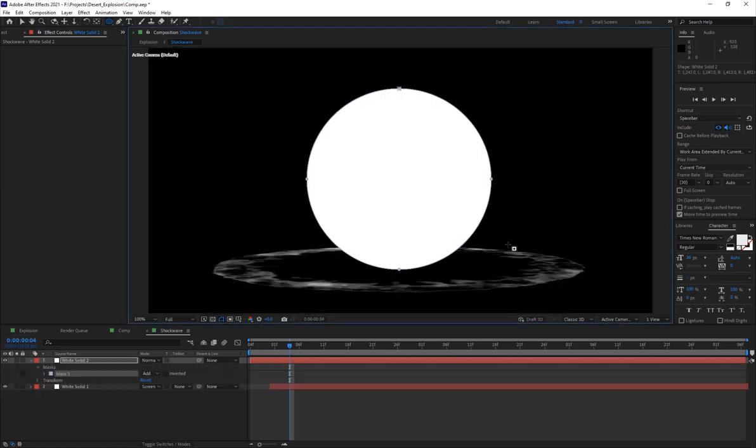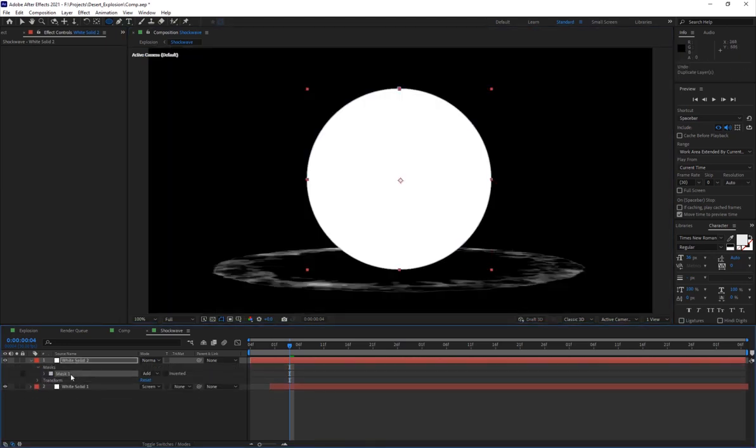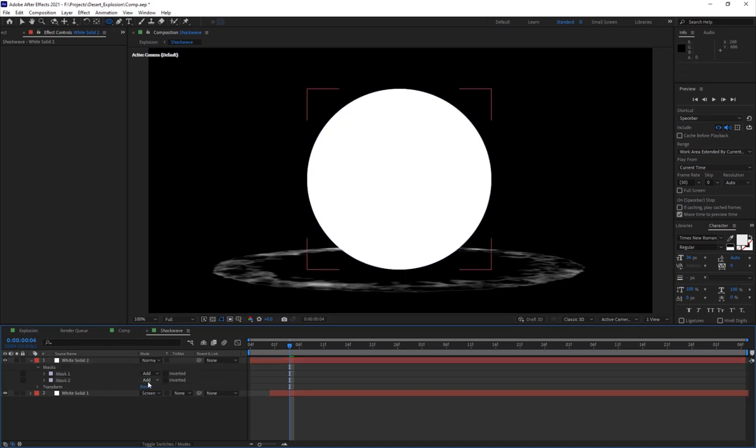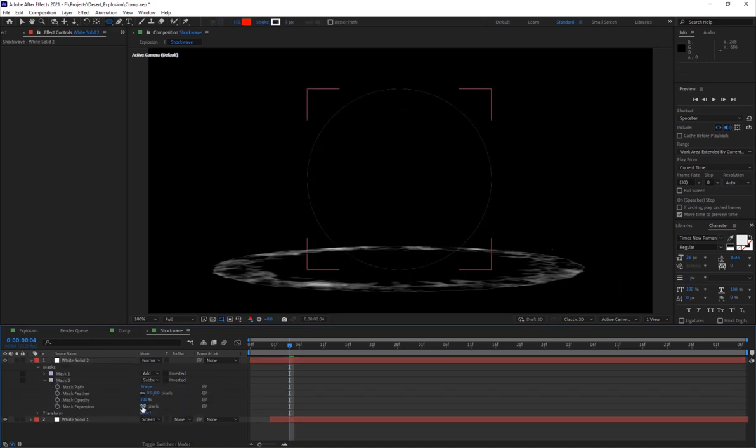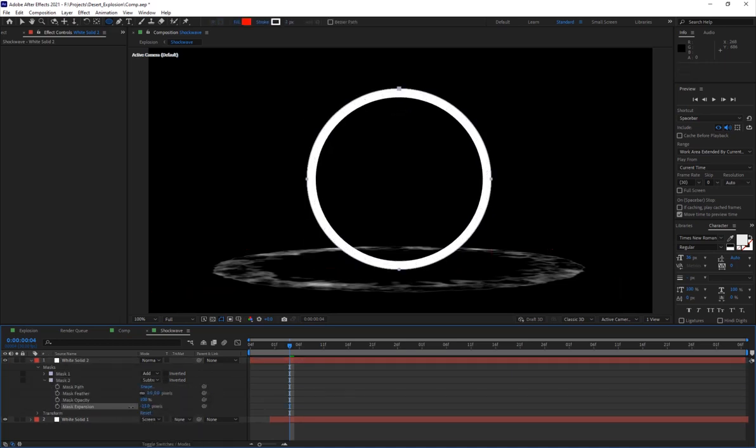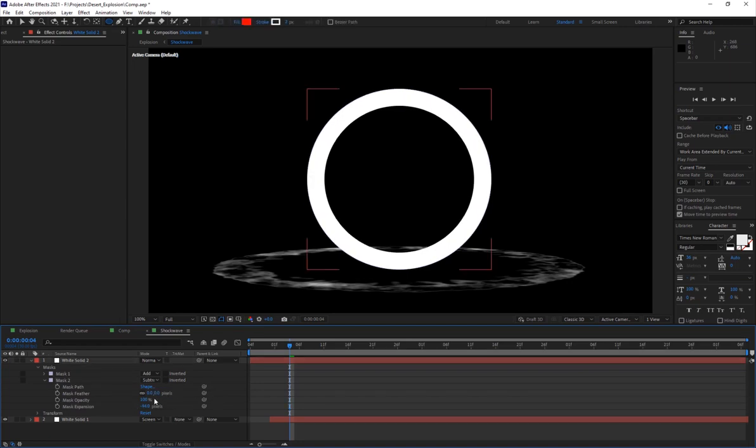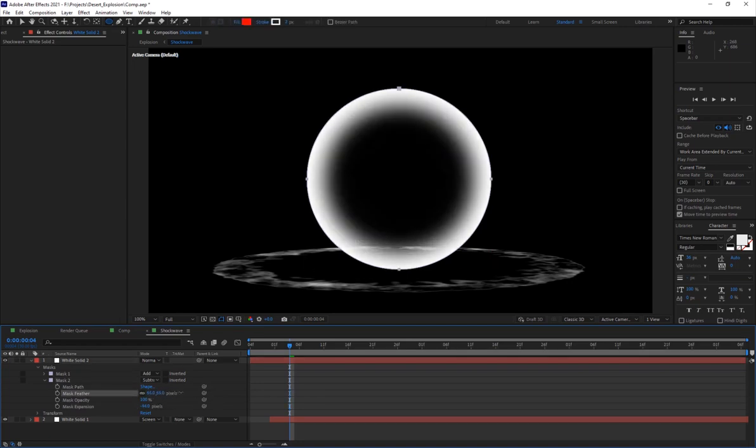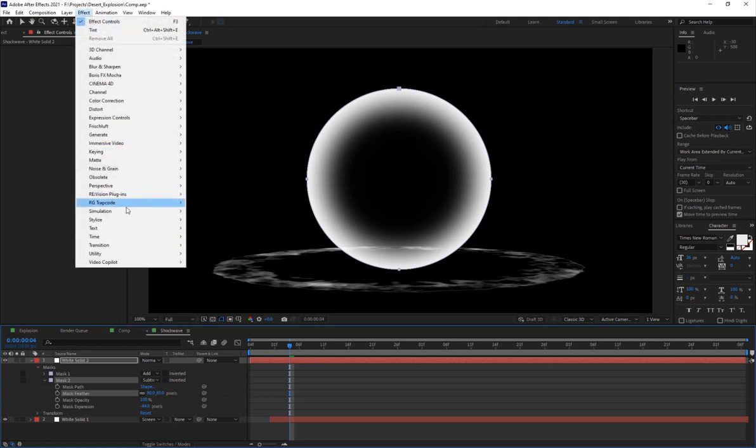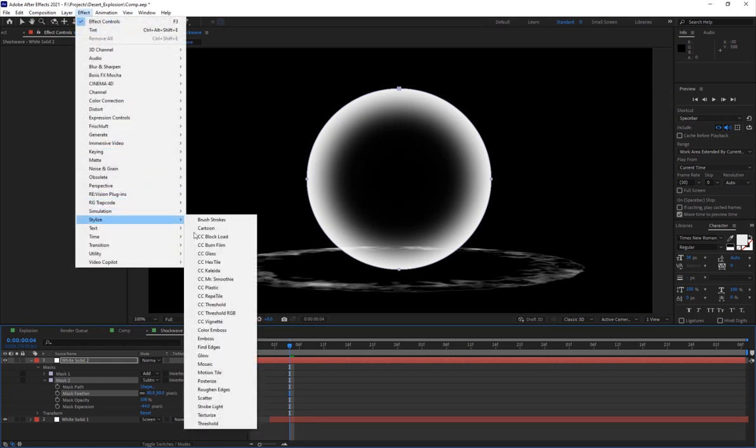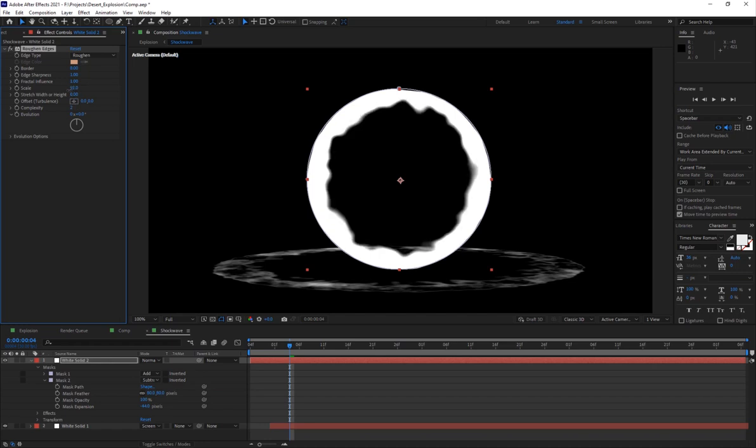Then you're going to duplicate the mask and subtract it, set it to subtract, and then bring the expansion to a negative value and just feather it out a little bit. Then you want to add the stylize roughen edges effect and make the scale lower. You can add a fractal noise as well, noise and grain fractal noise.